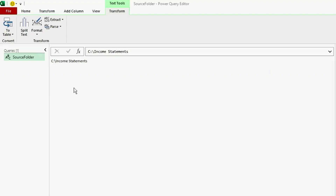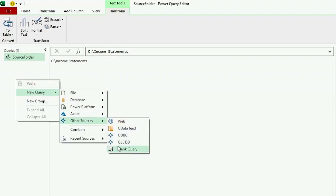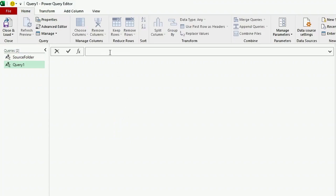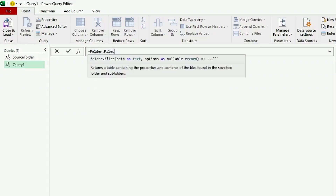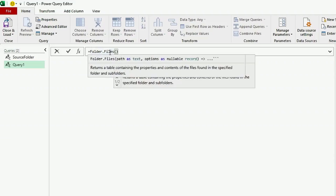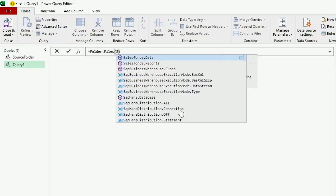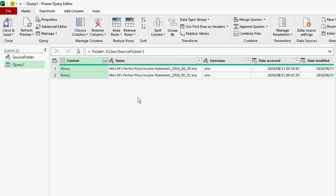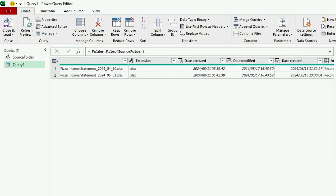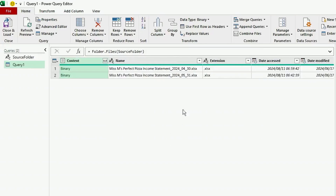Next, let's create another blank query. And in the formula bar, insert the equal sign and we're going to use the Folder.Files function. Insert the open bracket, type Source Folder between these brackets and hit Enter. And Power Query has returned a table showing each file in our folder, including the metadata for each of those files.